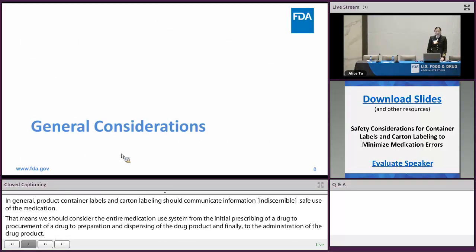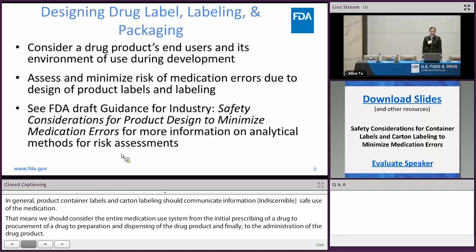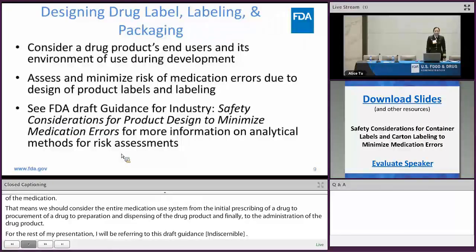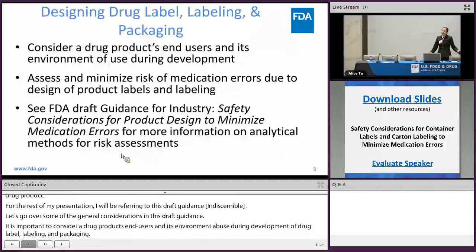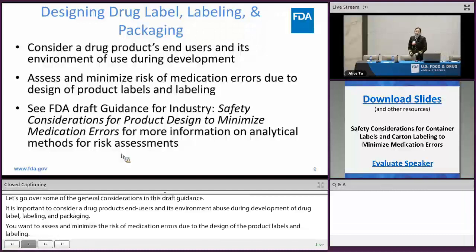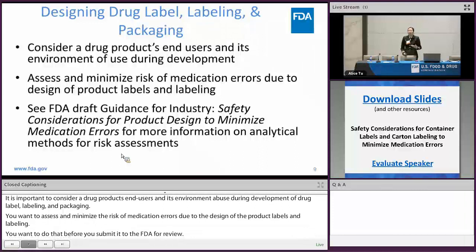Let's go over some of the general considerations in this draft guidance. It is important to consider a drug product's end user and its environment of use during your development of drug label, labeling, and packaging. You want to assess and minimize the risk of medication errors due to the design of the drug product labels and labeling before you submit it to the FDA for review. We also recommend that you use well-established risk assessment methods in the early stages of your label, labeling, and packaging development.